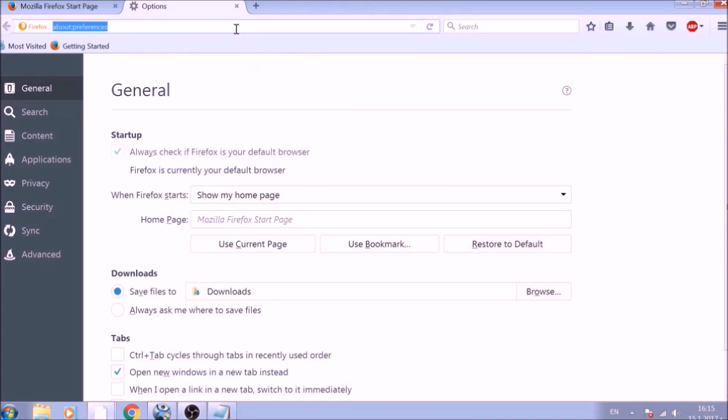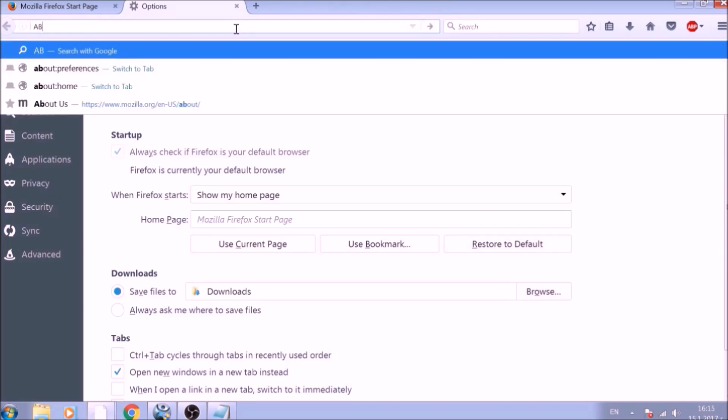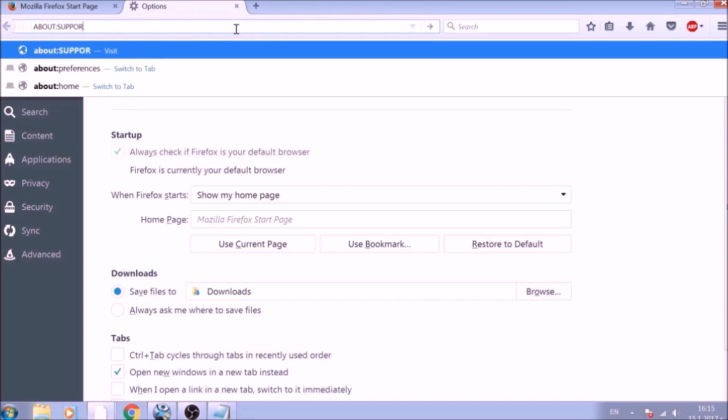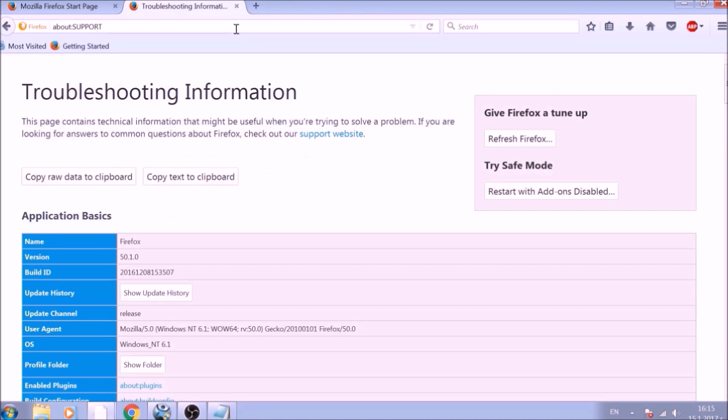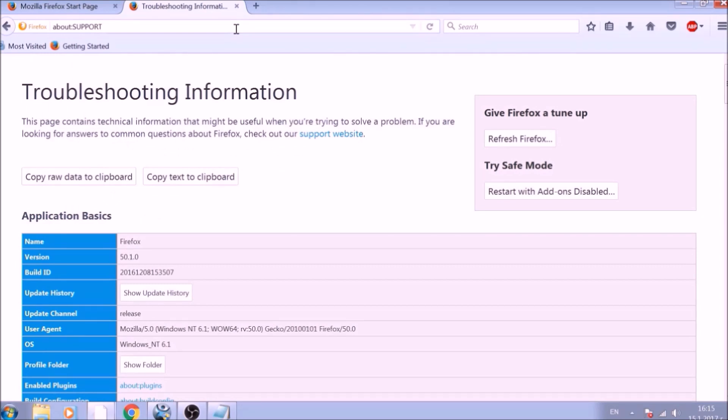Great! Now it is time to reset Firefox to default, just like we did with Chrome. In the address bar, type about:support and open it. On the support page, you will see a Refresh Firefox button. Click it.